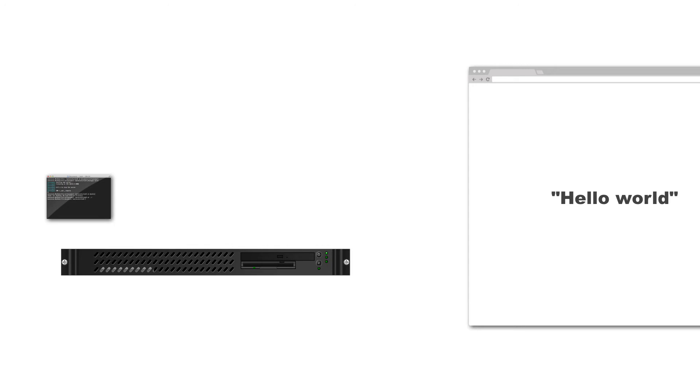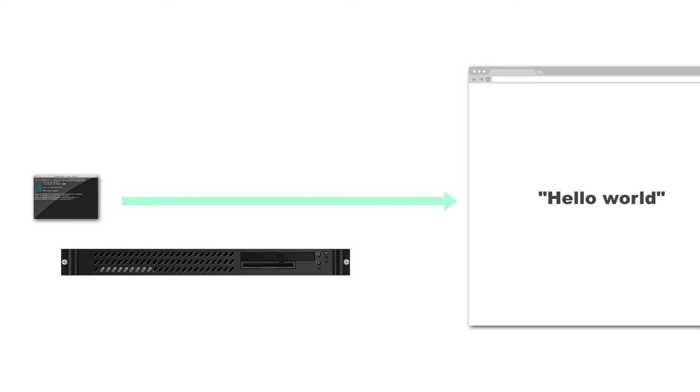So once it's been compiled and it has the output, it sends the output from the server. This is all done on the server. It sends the output to your computer. That means that PHP, Node.js, and Ruby are server-side because all the processing is done via the server.